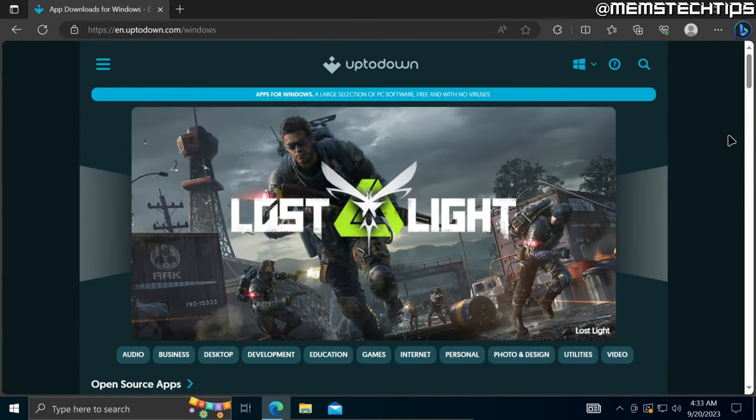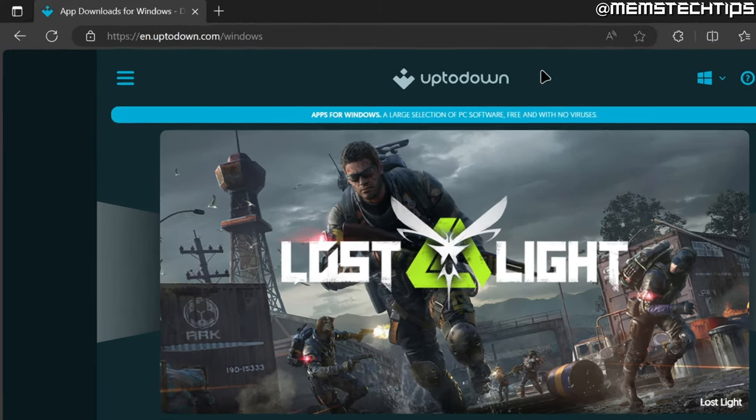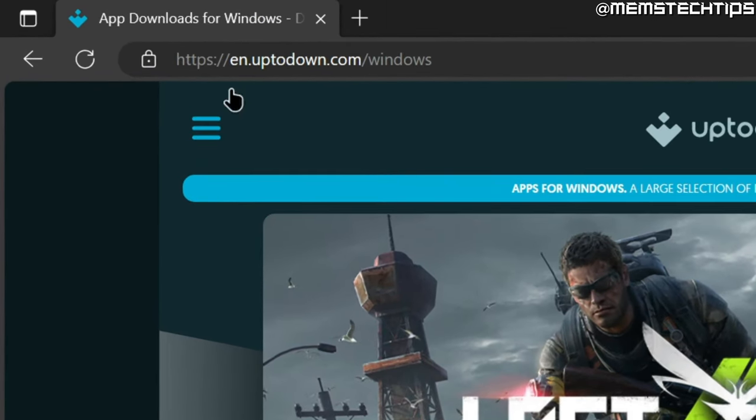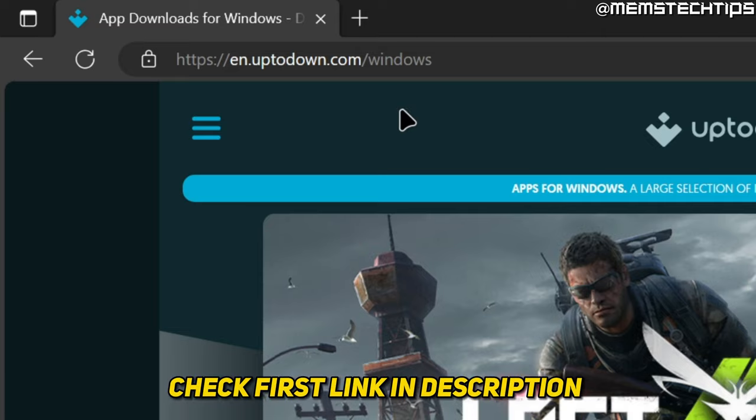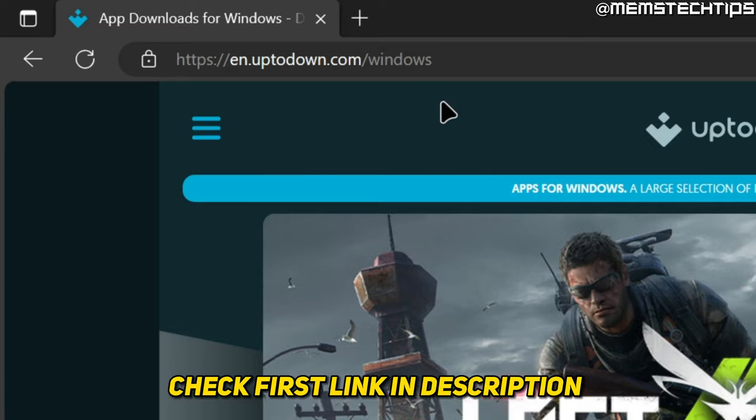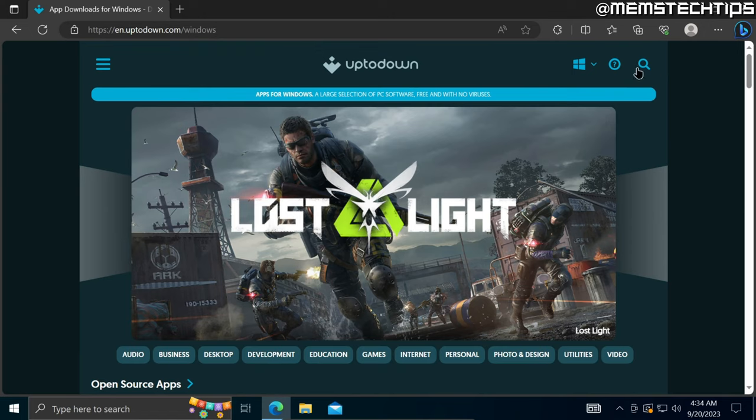The second way that you can use to install Microsoft Store apps without the Microsoft Store is by using this web page. Again, I'll have this link in my written guide which will be the first link in this video's description.